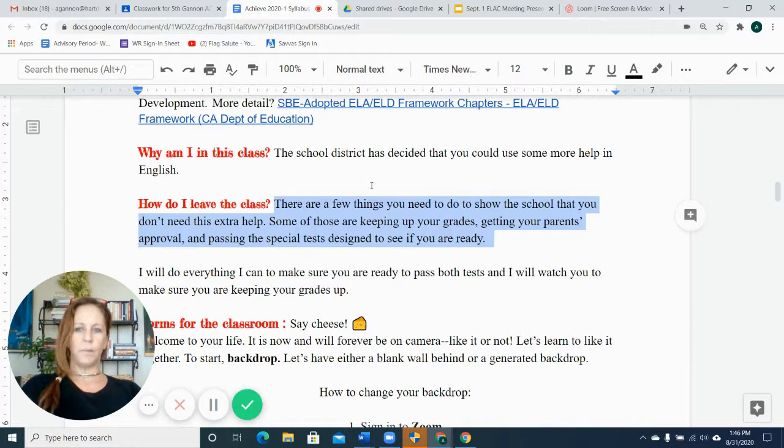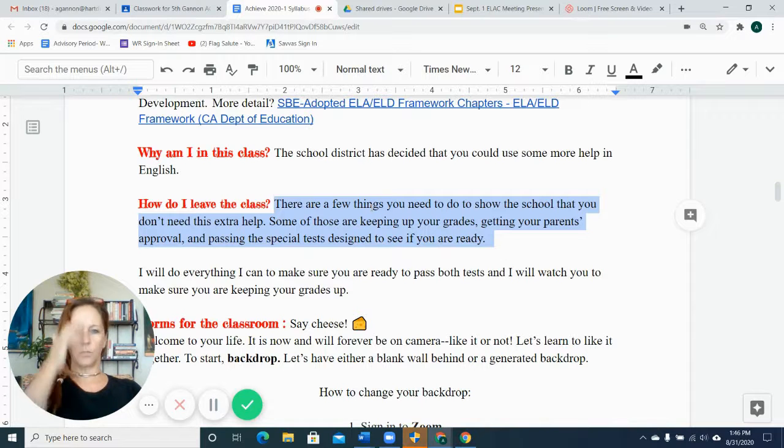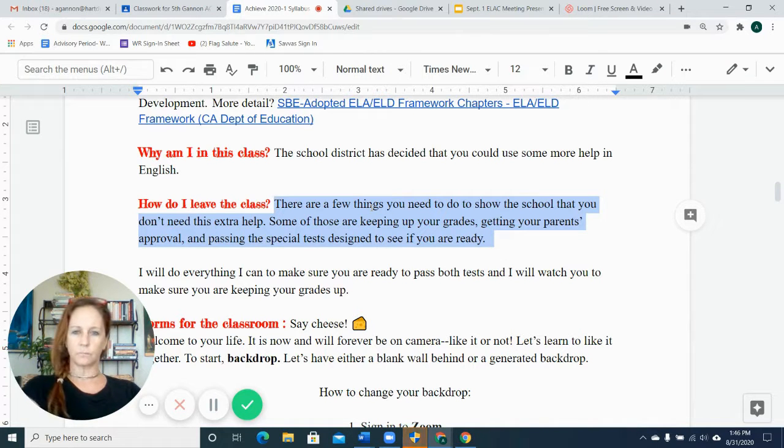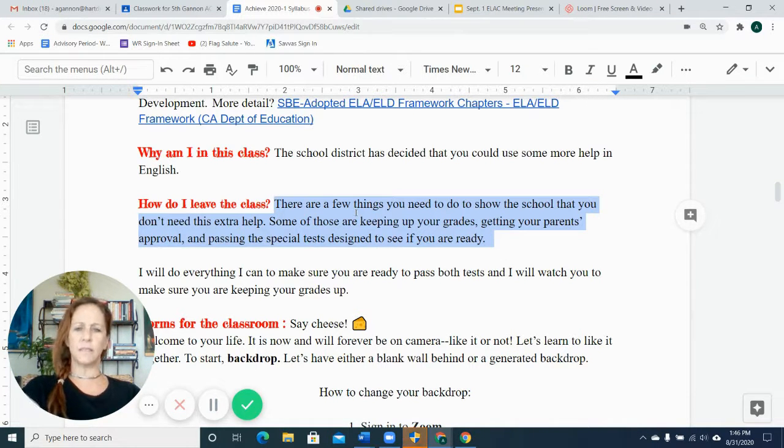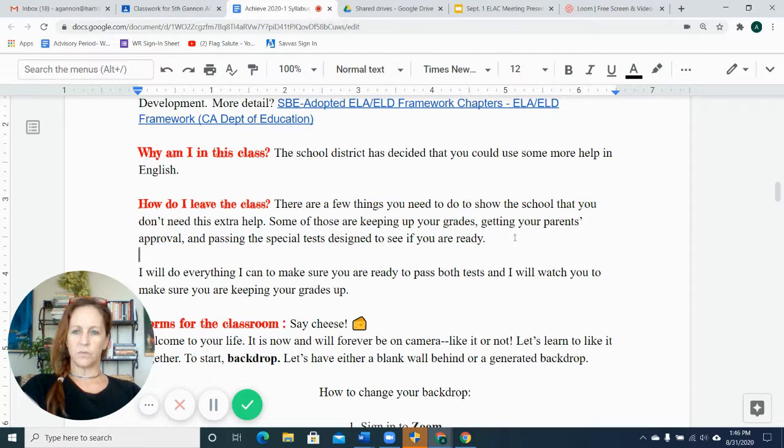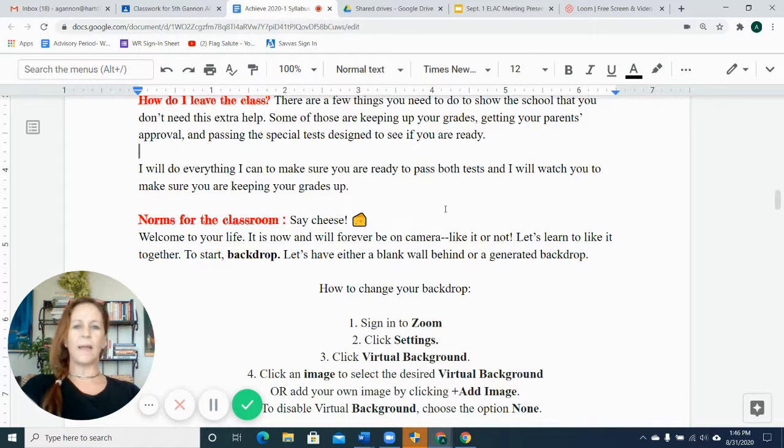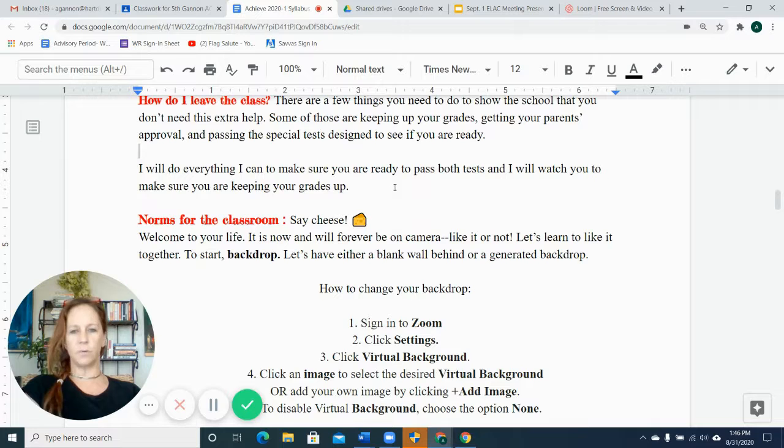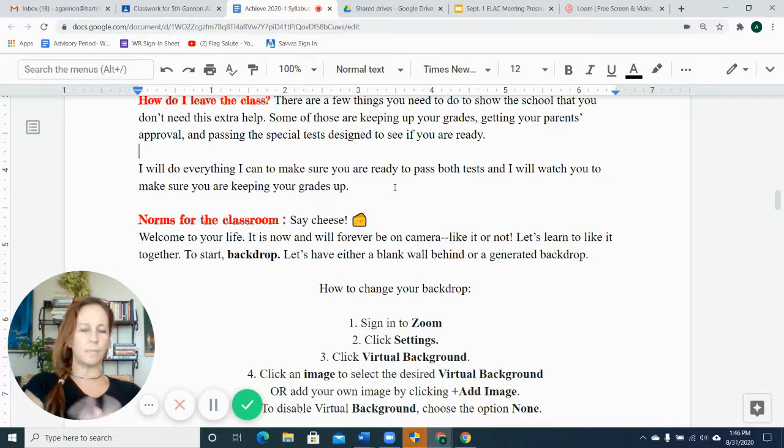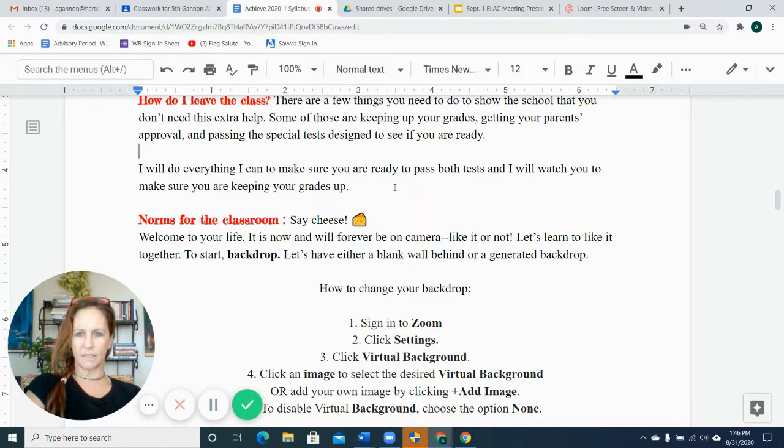You, the parent, would give your approval or guardian, and there's a special test that's designed to see if the student is ready, and I will help them in every way I can to get their grades up, and so will Mrs. Mostafa to help them get the grades up and to help them pass this special test.